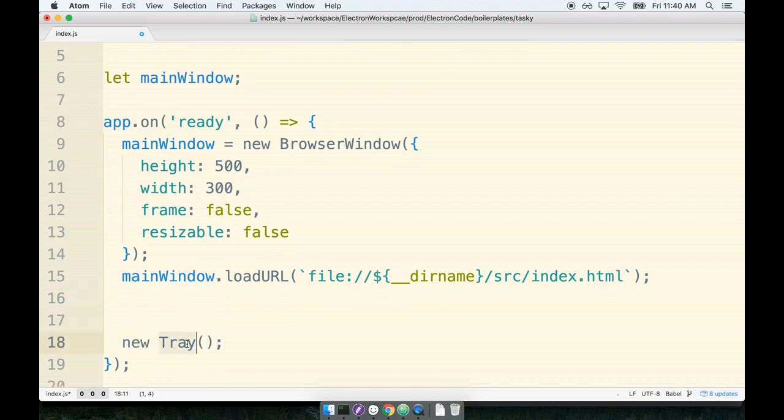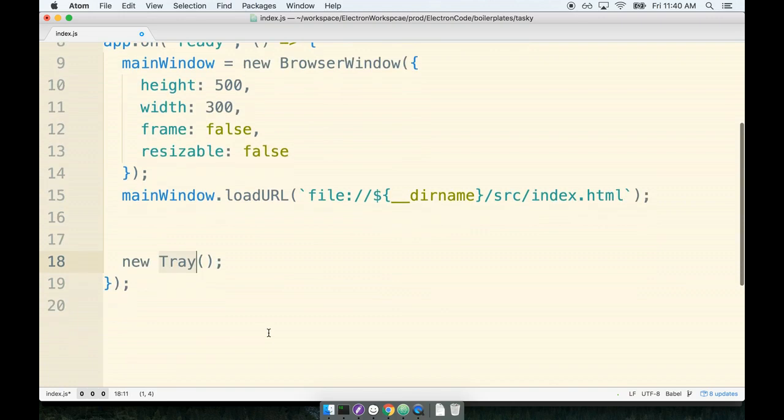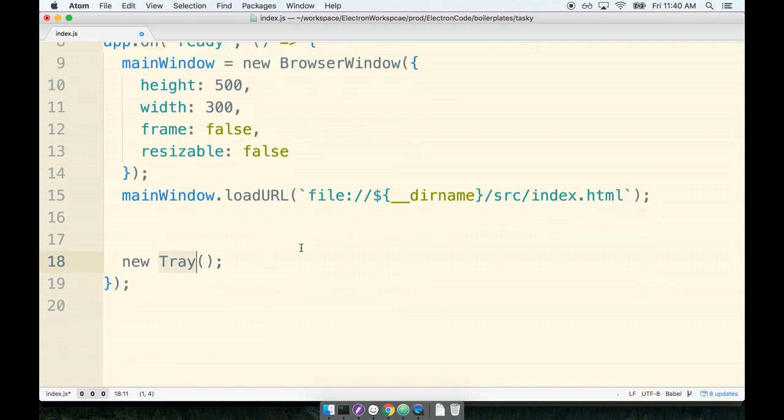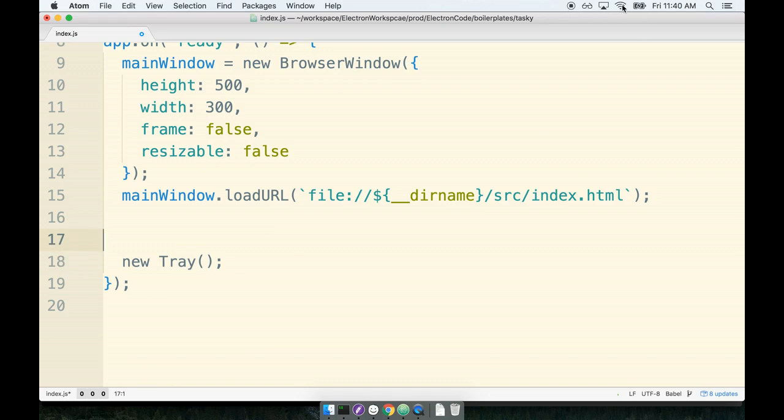Now the tray constructor right here takes one single argument. If you look up at all the different icons up here, all the different running tasks that I have, you'll notice one very common characteristic of each one, and that is they all have an icon to display on the taskbar. And so that's required by the new tray constructor right here. We have to pass it the path to an icon that it should use when it attempts to display itself on the tray.